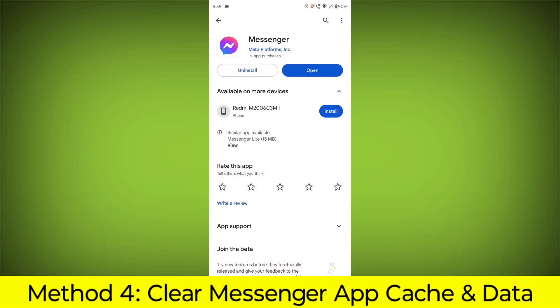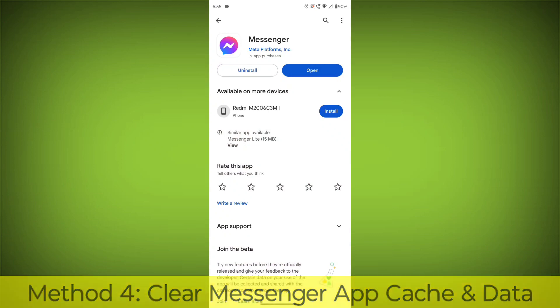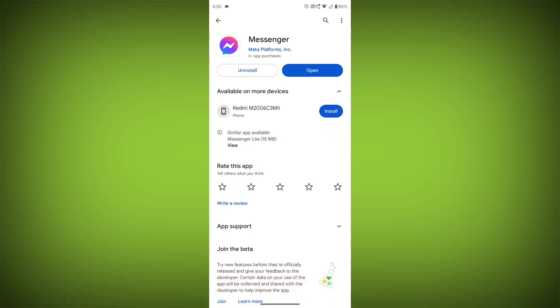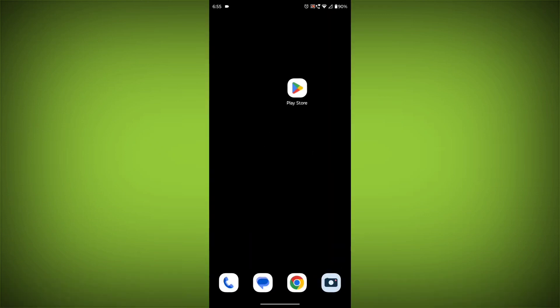Method 4: Clear the Facebook Messenger app cache and data. If restarting the app doesn't work, you can try clearing the app cache and data. This will remove any temporary files that may be causing the error.